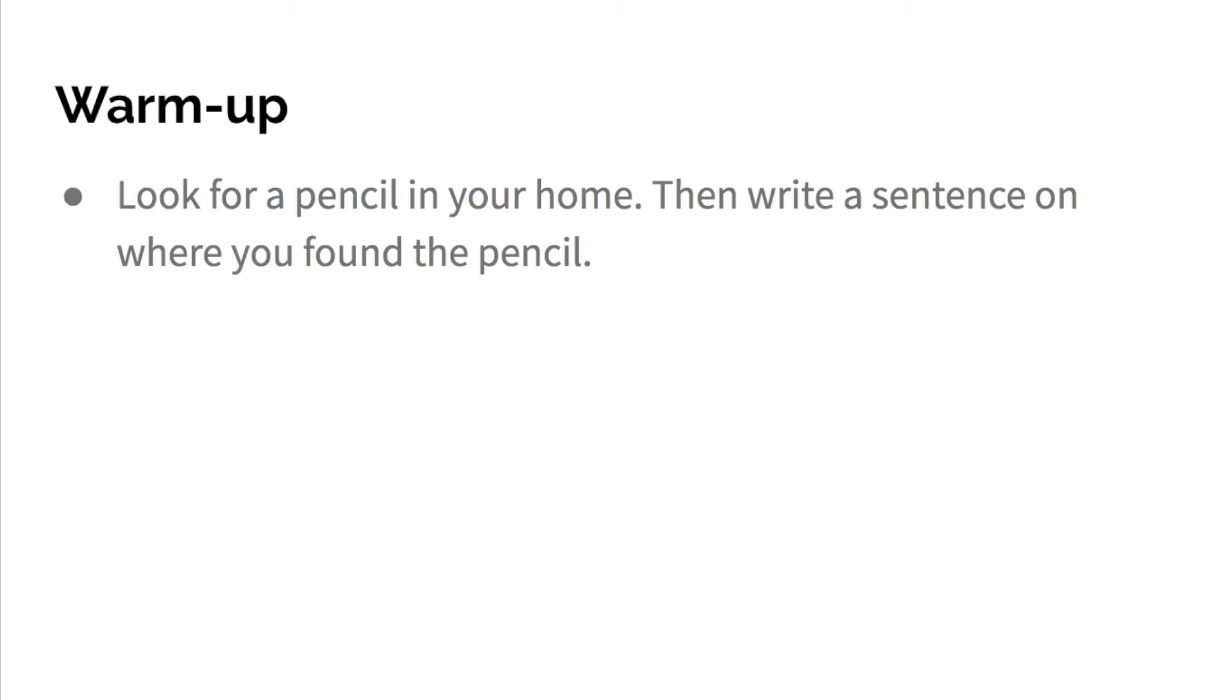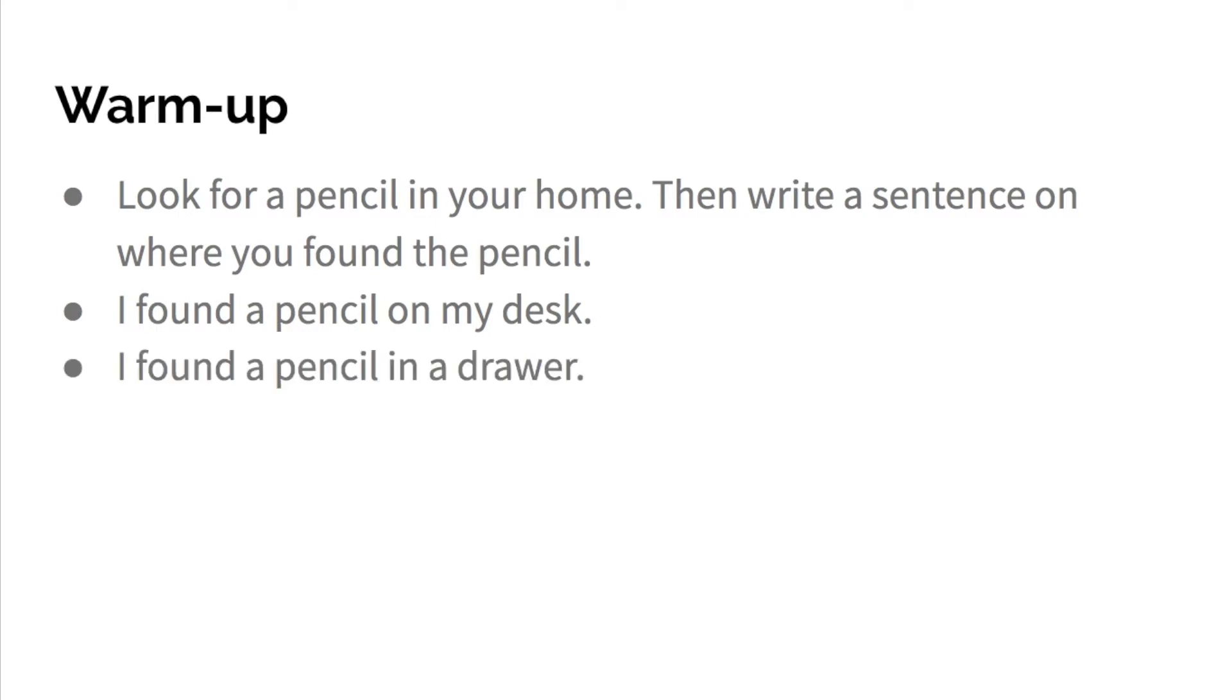So I have some examples. I found a pencil on my desk. I found a pencil in a drawer. I found a pencil under my bed.